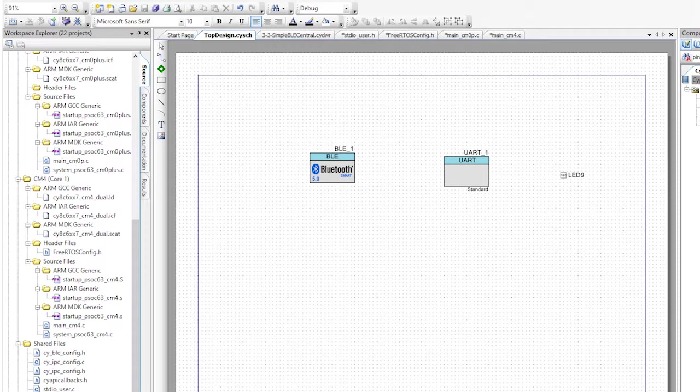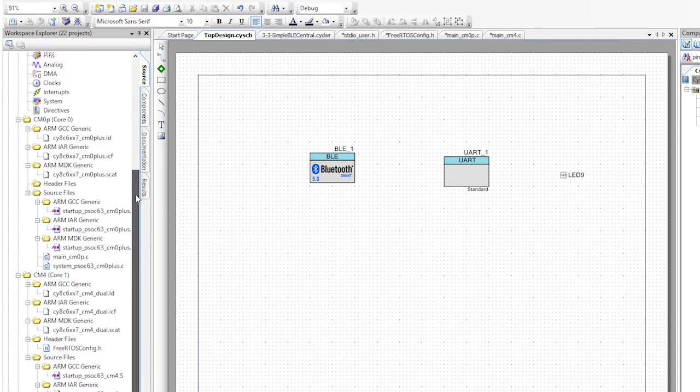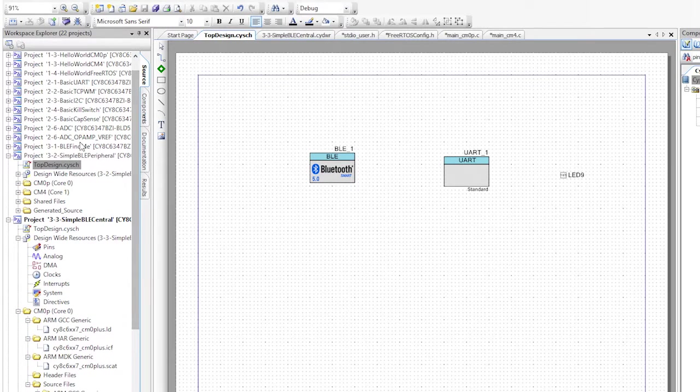This means you can scan through the packet and look at each of the fields to find out what you're looking for. Luckily, the Cypress BLE component has a cool tool for looking at advertising packets.